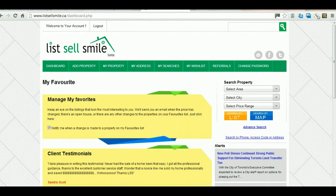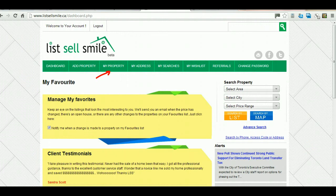The Add Property menu allows you to select a plan and list your property on the web platform. My Property shows you your listing and allows you to make changes and updates, as well as buy some additional services.